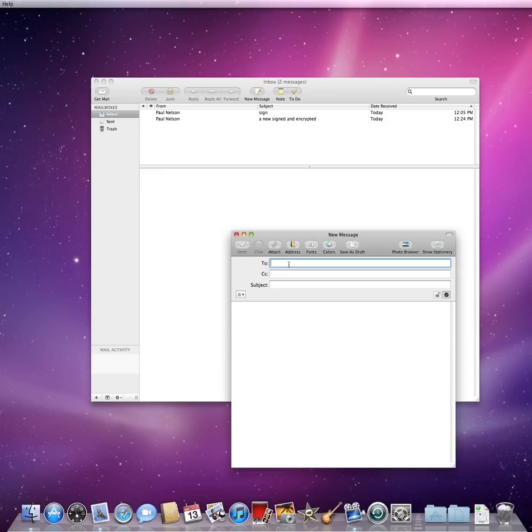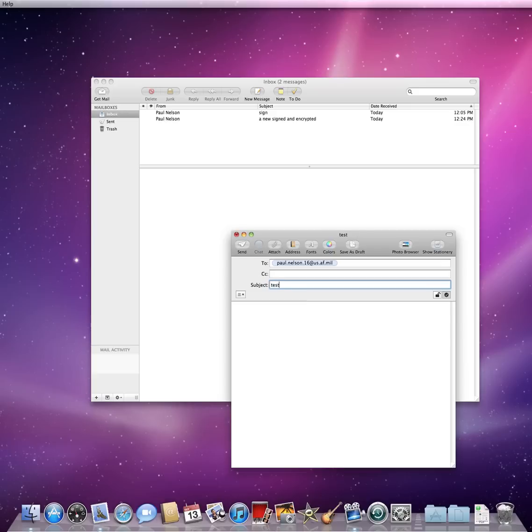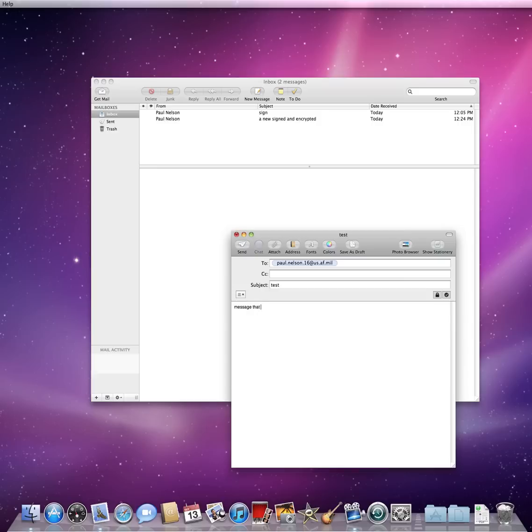Once again, I will send an email to Paul. Notice when I type in the subject line, the lock badge is available. I will simply click the lock button, send my message, and click Send.